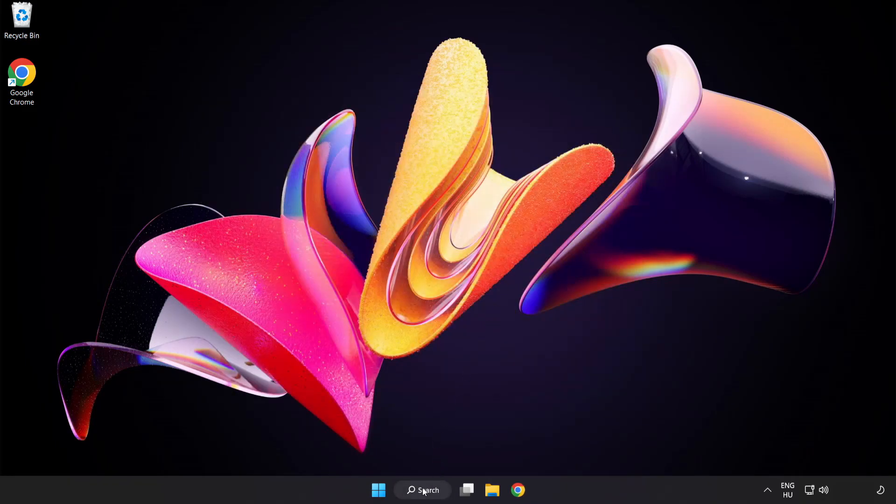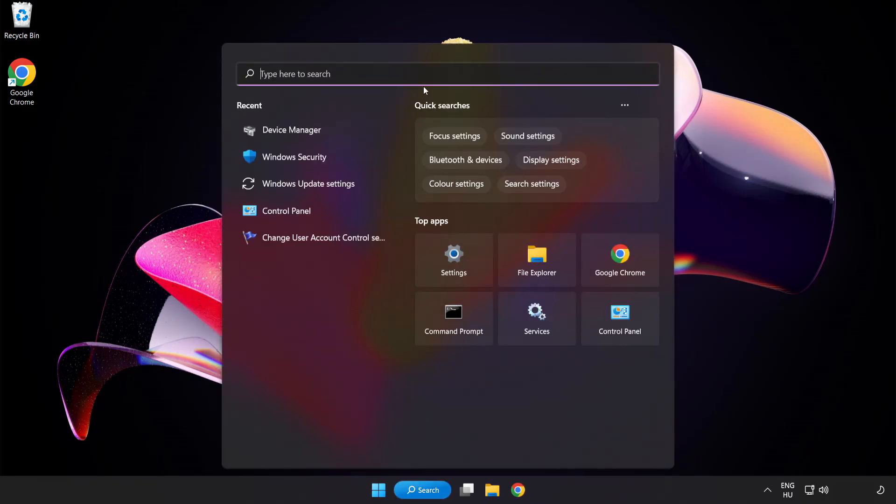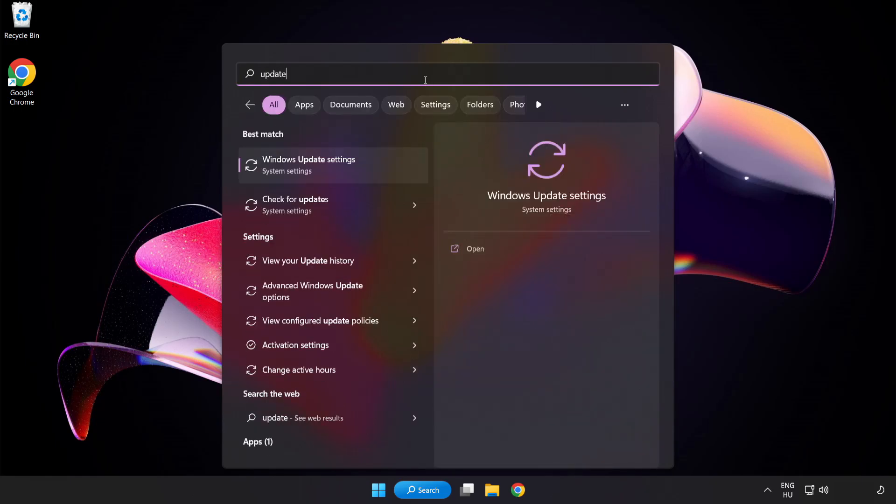Click search bar and type update. Click Windows Update settings.